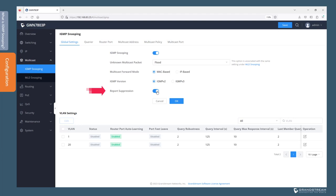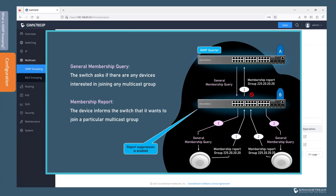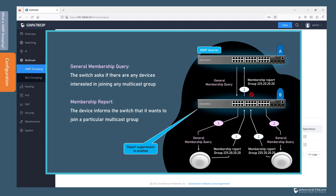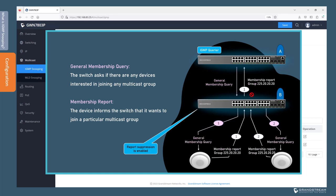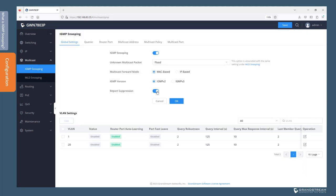Report suppression is a feature available on IGMP version 2 that limits the membership reports sent to the querier for the same multicast group. In this topology, two connected switches share one querier per subnet — the querier could be a switch or a multicast-capable router. When a device receives a query, it responds with a membership report. When a switch receives multiple membership reports for the same multicast group, it will forward the first report and suppress duplicate reports for the same multicast group. Click OK to save the changes.